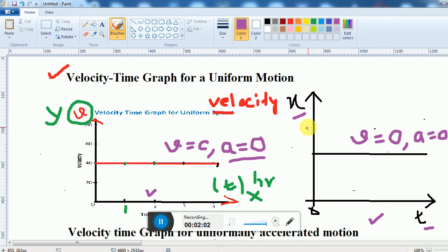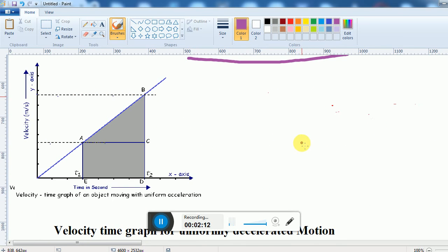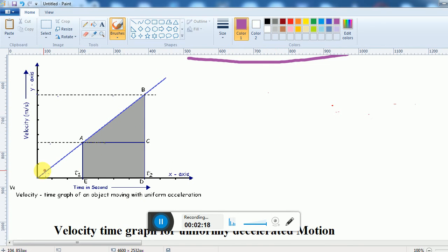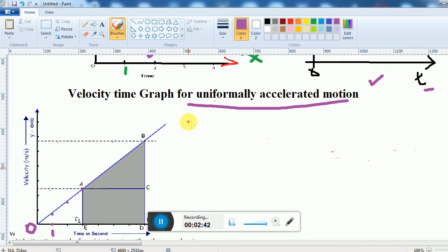Next we will look at the velocity-time graph for uniformly accelerated motion. From this graph we can find out the velocity of the object at different times — at 1 hour, 2 hours, 3 hours — and we can see that at each time the velocity is increasing gradually. The velocity is increasing at a constant rate, and that is why it is definitely an accelerated motion.